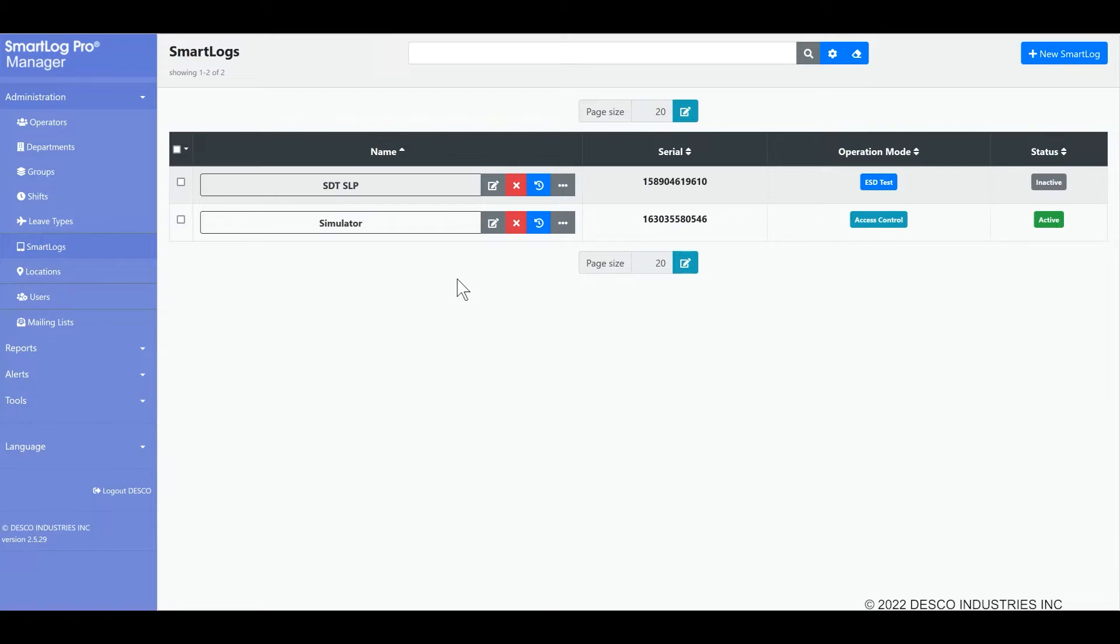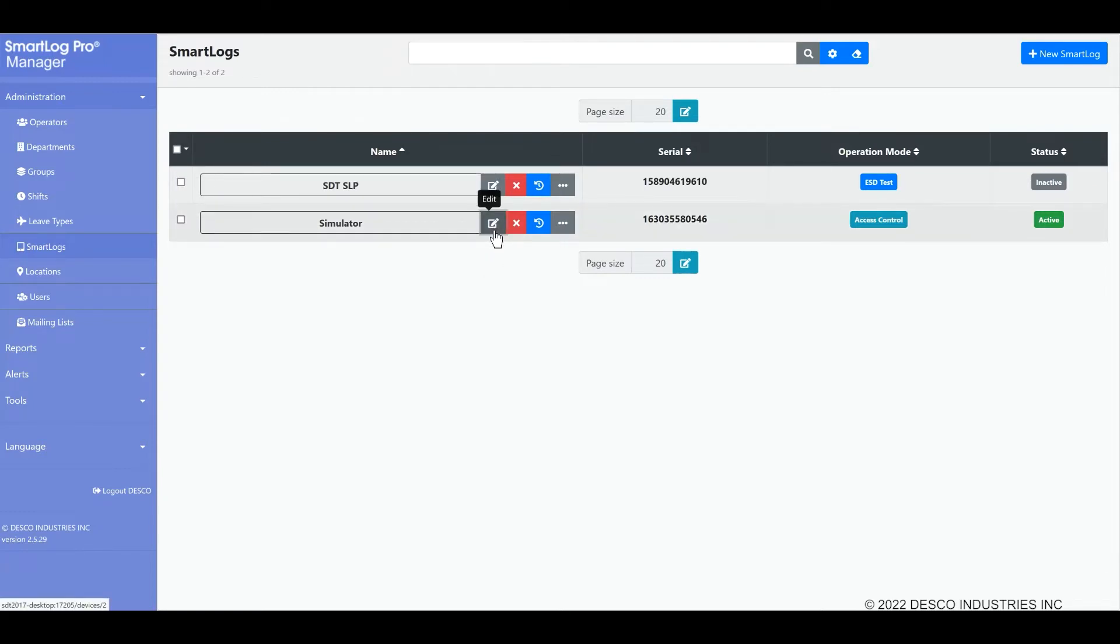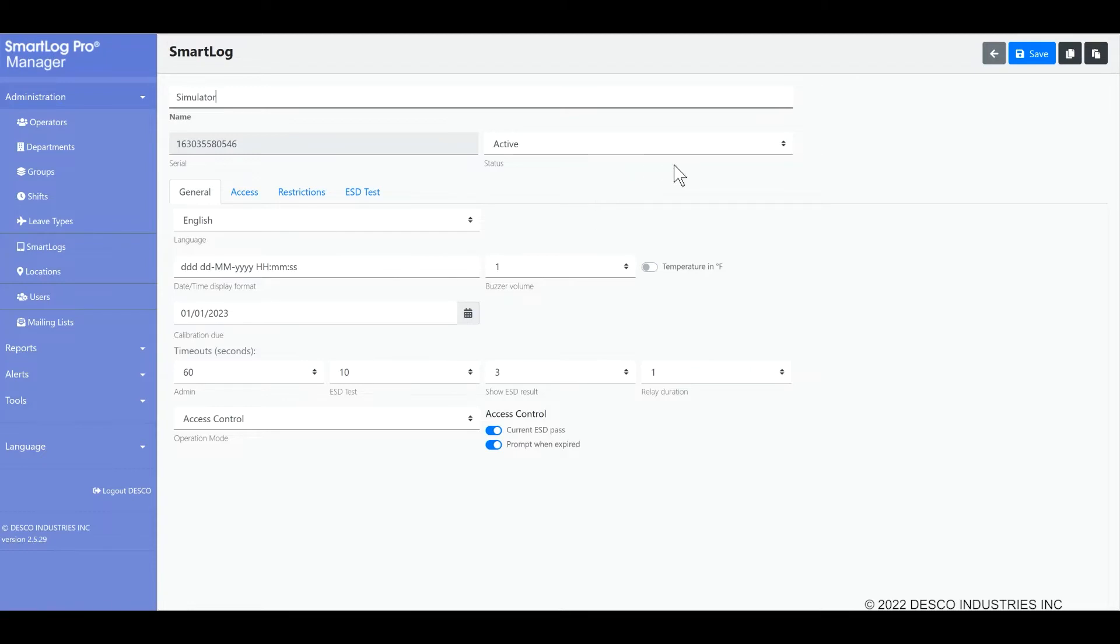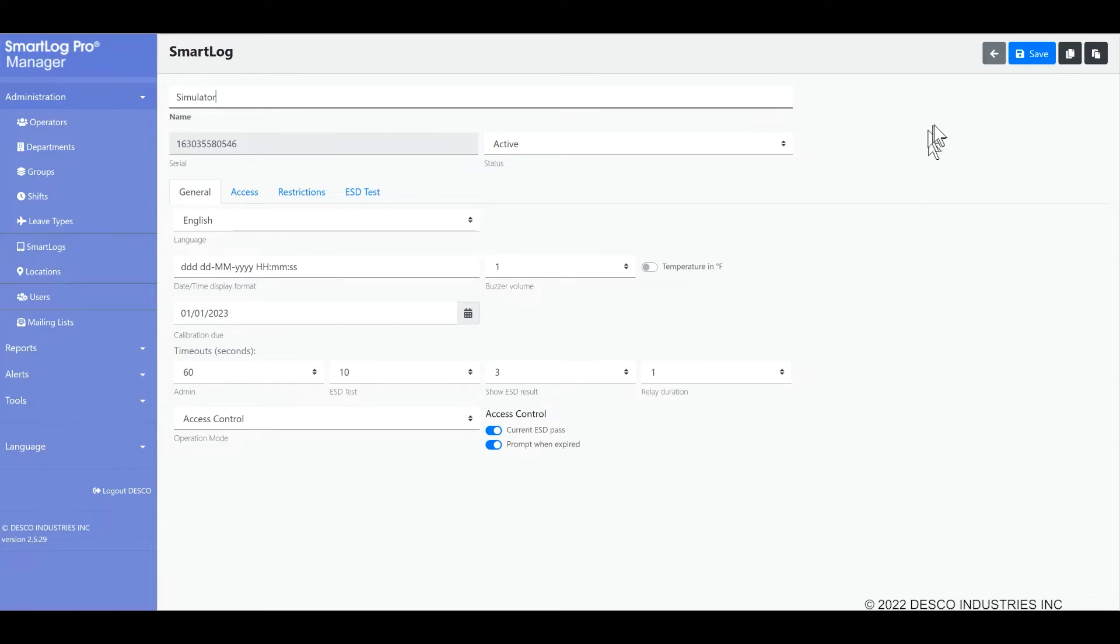Most SmartLog Pro SE settings are controllable via the software by clicking on the Edit option. One exception is setting the date and time. Those settings are handled on the tester itself. There is also an option to auto-synchronize the date and time over the internet if the SmartLog Pro SE has web access. Please note that the settings are synchronized with the corresponding connected SmartLog Pro SE in real time. It usually only takes a few seconds to update the settings after you save them in these screens.